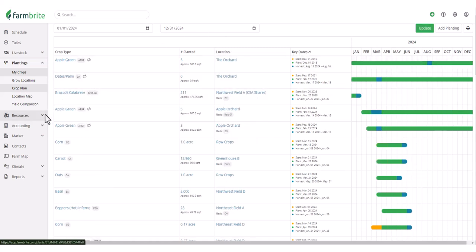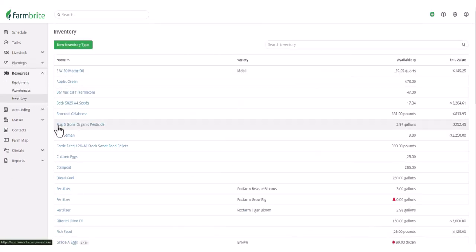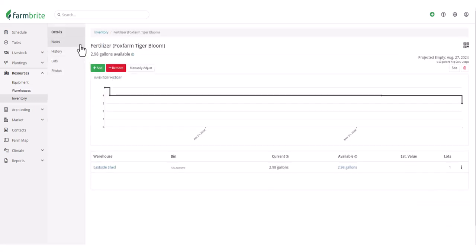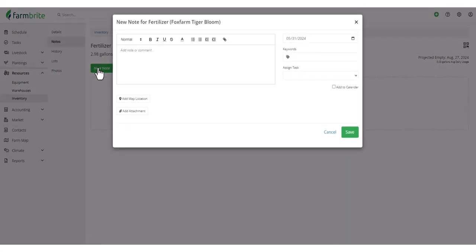Now let's move on to the inventory section where you'll see that you now have the ability to write notes on inventory items. This is the same familiar feature that you're used to from other Farmbrite records like equipment, livestock, and plantings, but expand it to provide a way to jot down quick information about your inventory items.